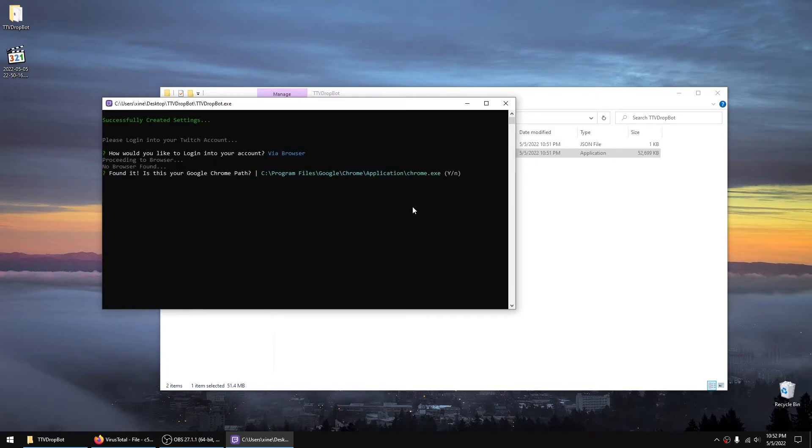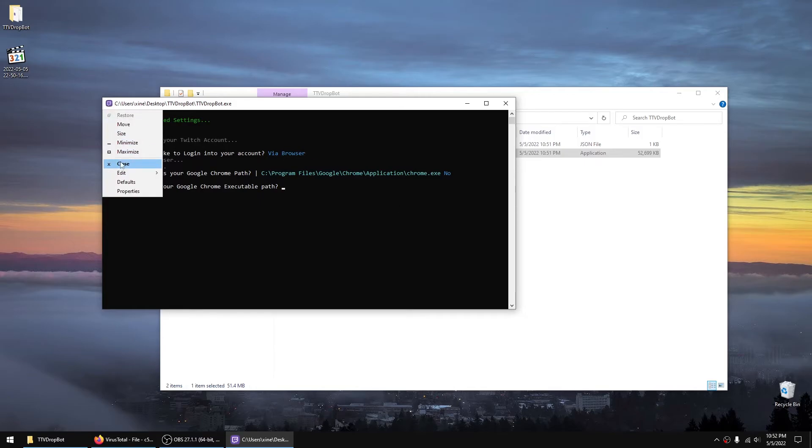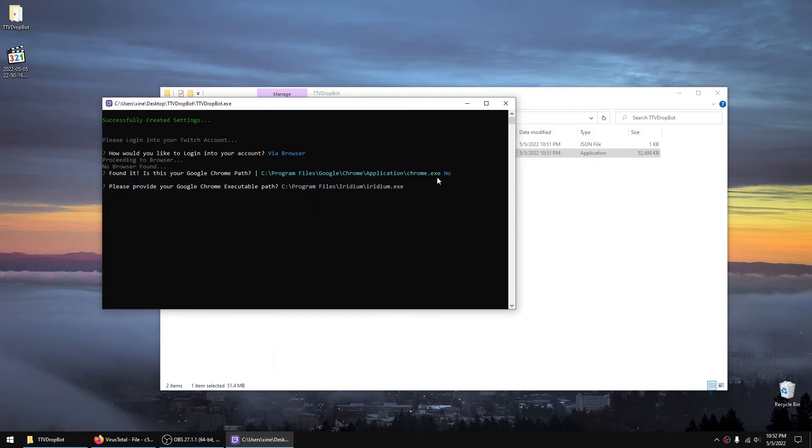It'll find your Chrome. If you don't want to use that specific Chrome or a different browser - it has to be Chrome-based - you can paste the location of it. So in this case I'm going to provide my own location for a different browser, Iridium.